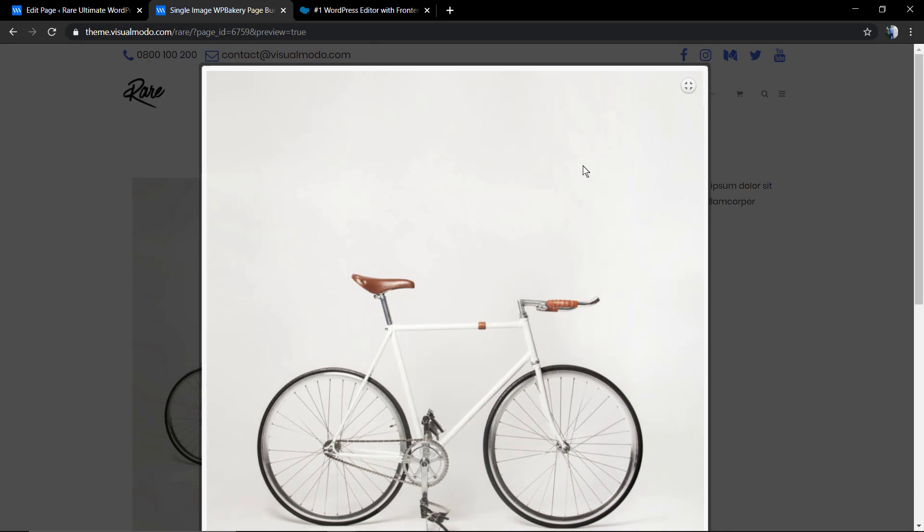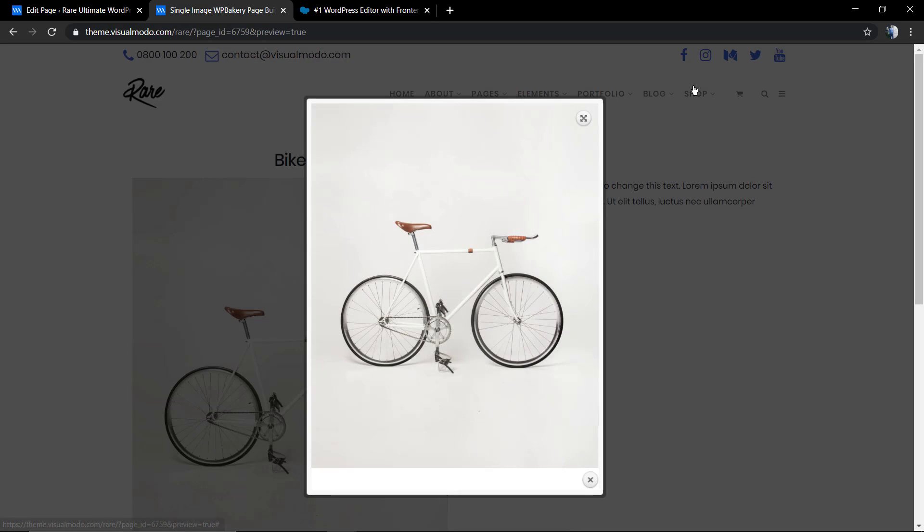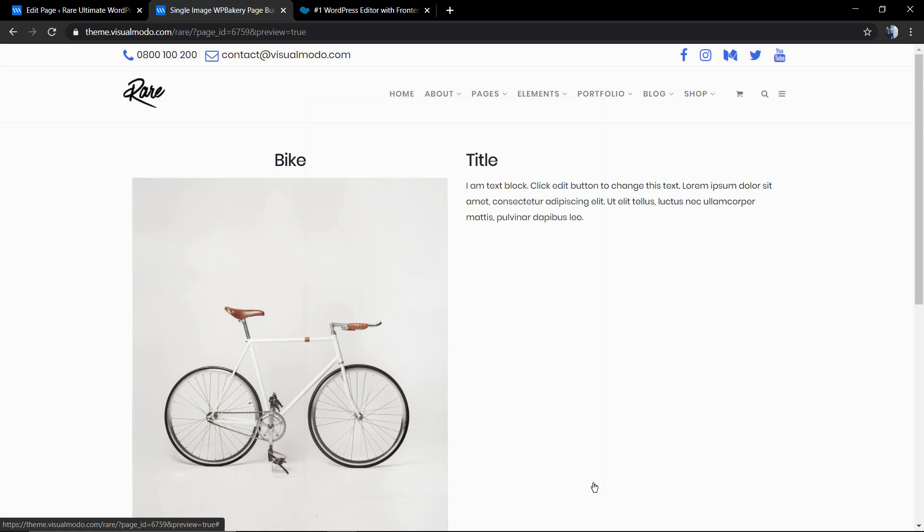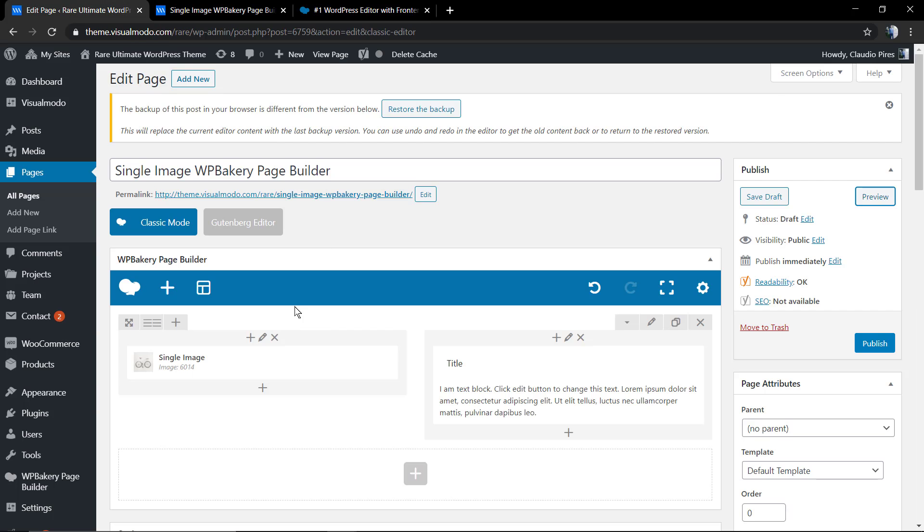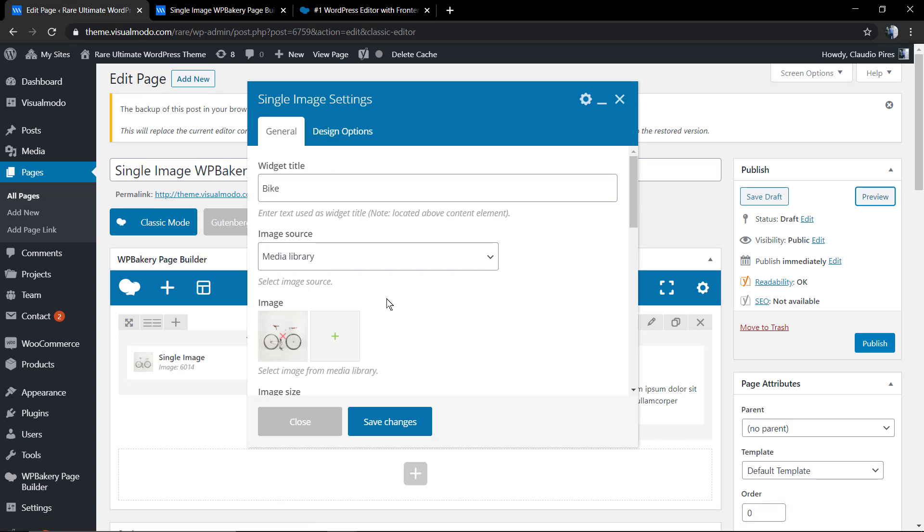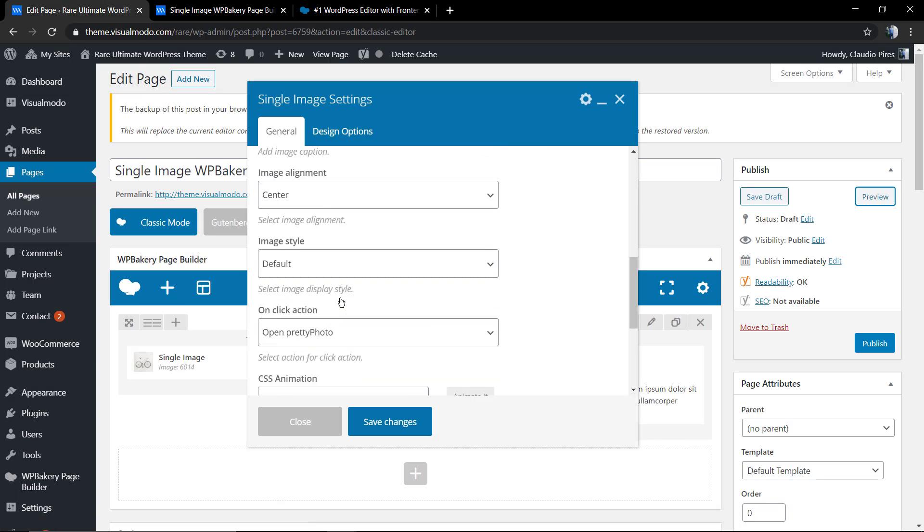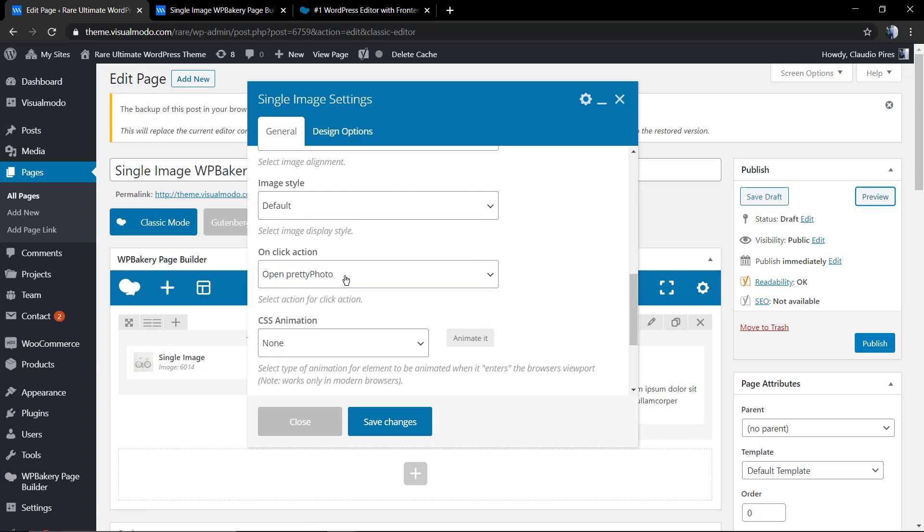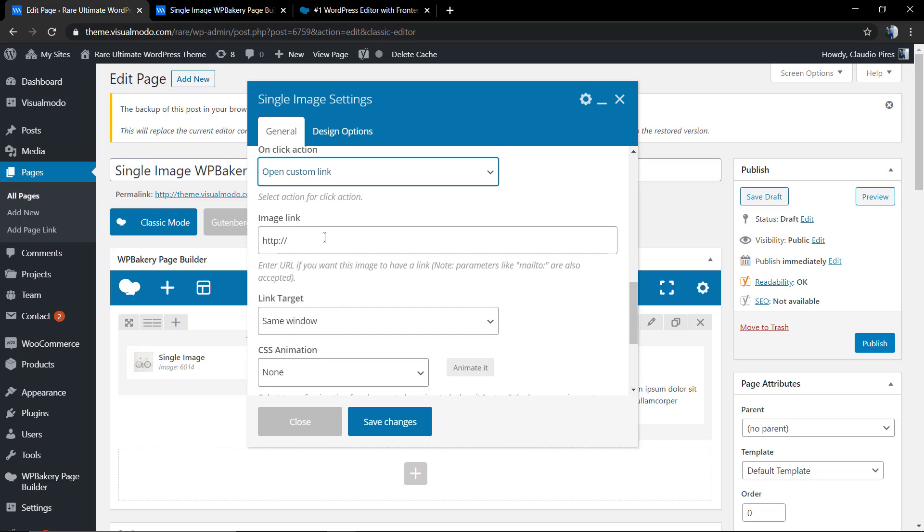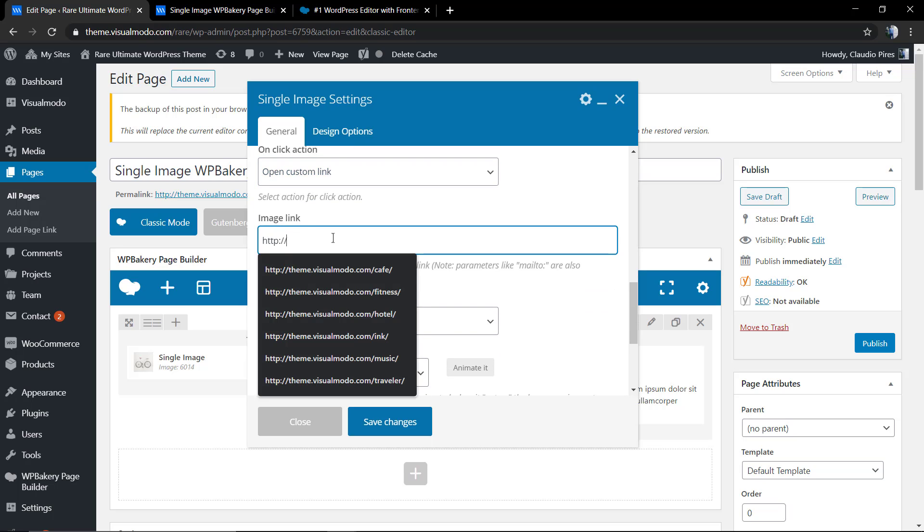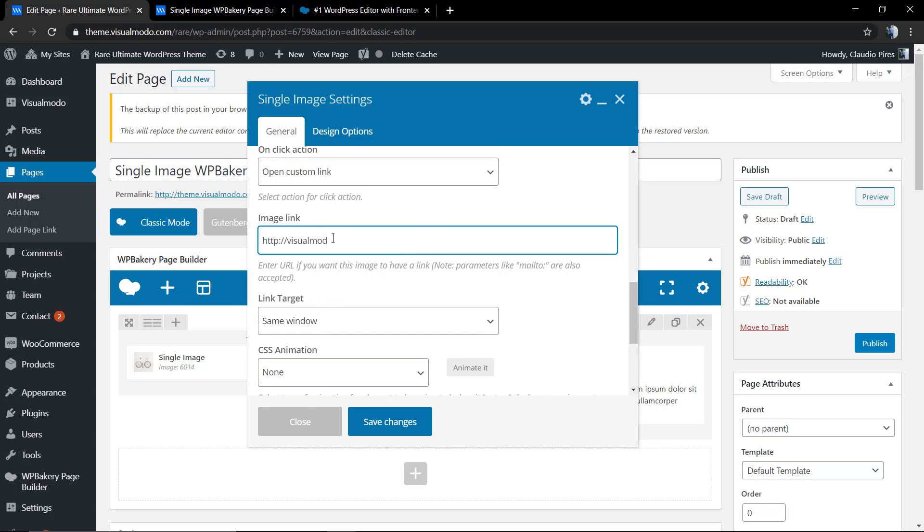If you click on the image, you're going to be opening the pretty photo where you can have a zoom on the image, for example. Let's go back to the on-click section and we're going to need the image to open a custom link.